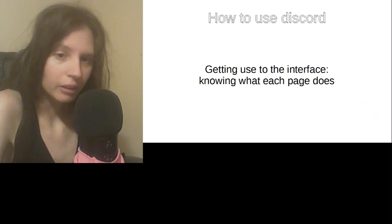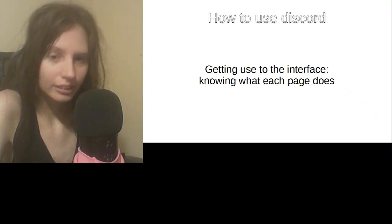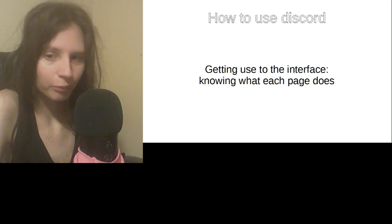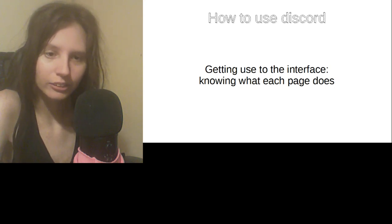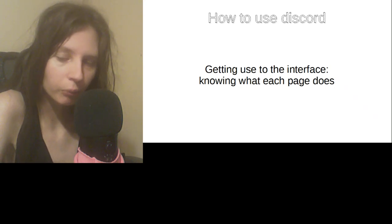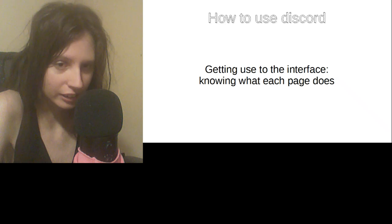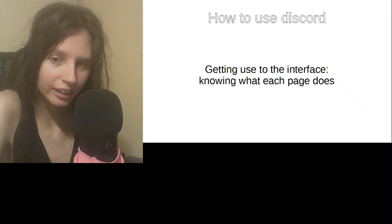How to use Discord. Getting used to the interface, knowing what each page does.